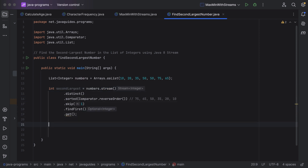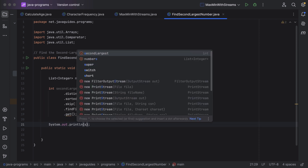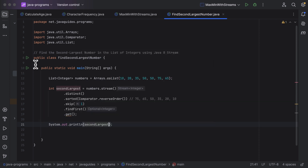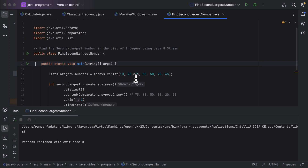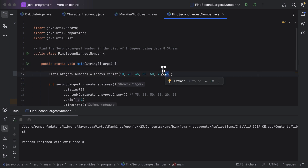Let us print the secondLargest variable using System.out.println(). Running the program, you can see the output is 65. Looking at the list, 65 is indeed the second largest number — that is what is printed here.